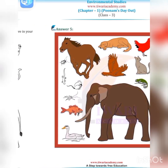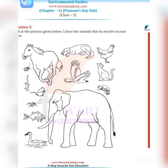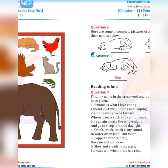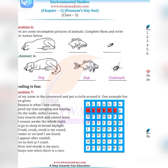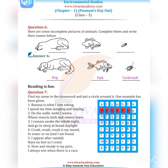Question six: Here are some incomplete pictures of animals. Complete them and write their names below. Complete the incomplete pictures given — for example, dog, fish, cockroach — and write their names.